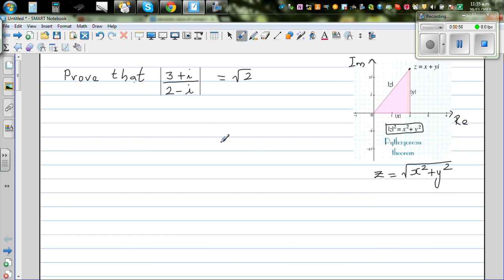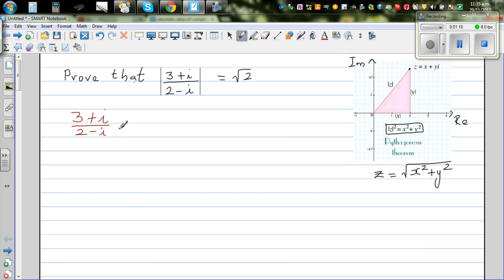The question asks us to prove that the modulus of this complex number is the square root of 2. Before we do that, let's simplify (3 + i) / (2 - i). Whenever you have a complex number in both numerator and denominator, you multiply by its conjugate. The conjugate of 2 - i is 2 + i, so we multiply both numerator and denominator by 2 + i.